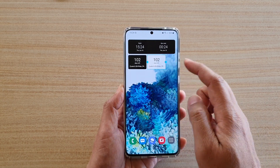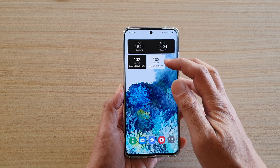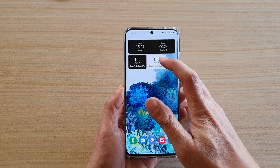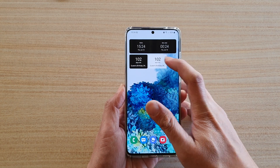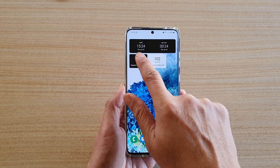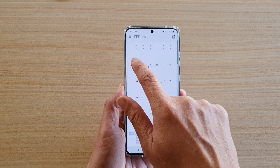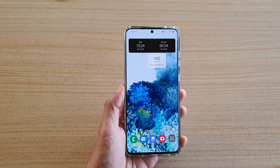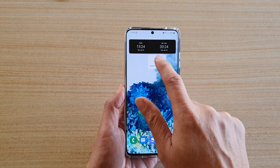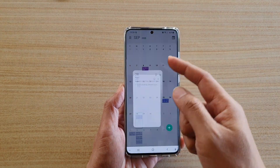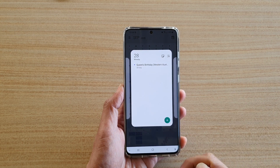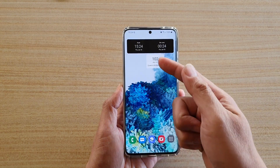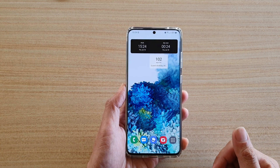That is the new widget I just added. It's got 102 days left until the Queen's birthday holiday for WA. If I don't like the widget, I can delete it. If you tap on the widget, it will go directly into your calendar. Otherwise, the widget will count down on your home screen.